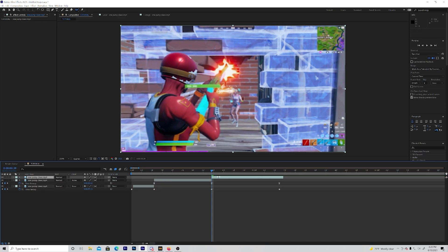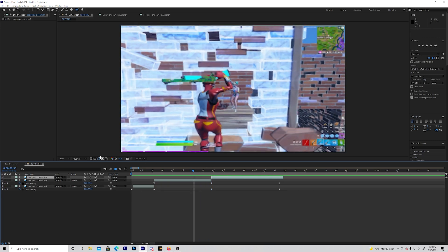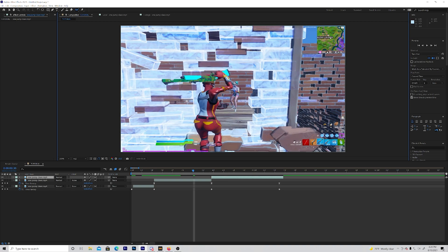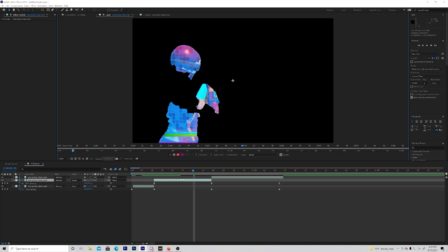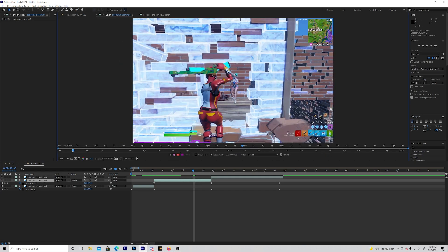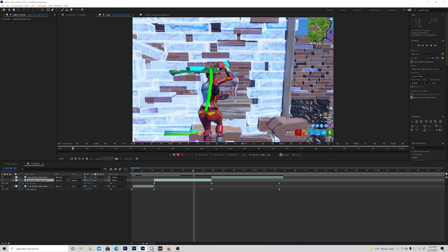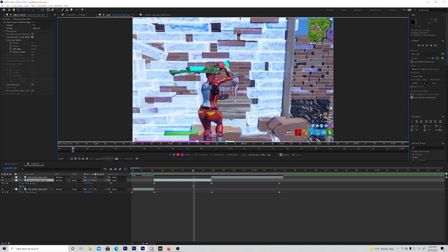Cut your clip right when he hits the shot, on this keyframe. Then double-click on the layer, but change this back to full first. Double-click on the layer and click on the roto brush tool here. You want to roto brush this. Also, if the roto brush just shows up on the outline and isn't actually roto brushing the skin, you want to change the composition to the frame rate of the actual clip.